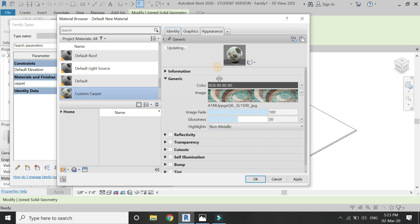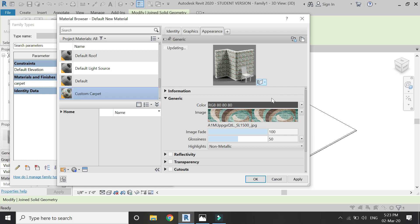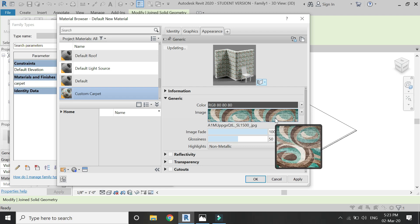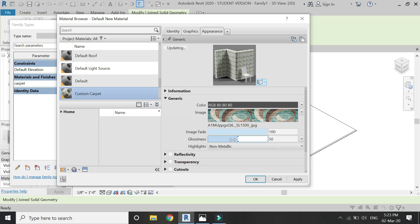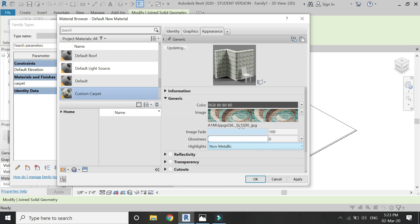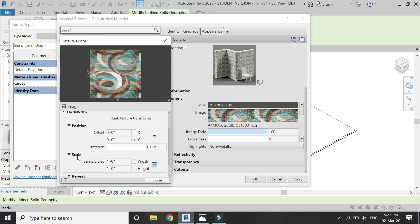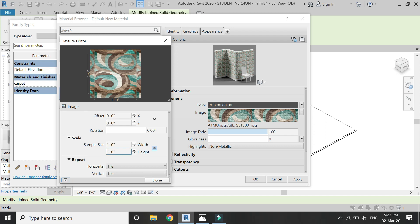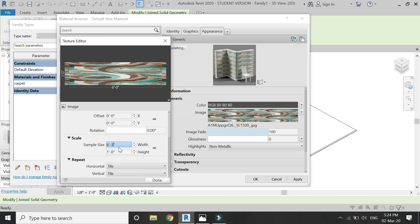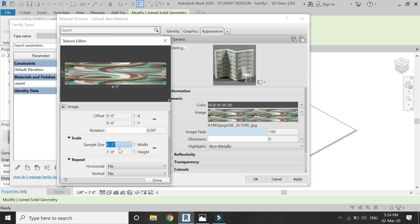Then go to Appearance tab and in here import that same image which I have shown you previously. Set the glossiness at zero because the carpet does not have any gloss in it and it is a non-metallic material.